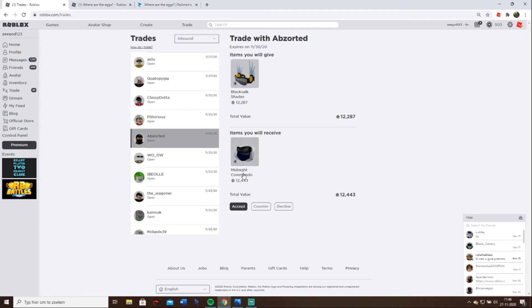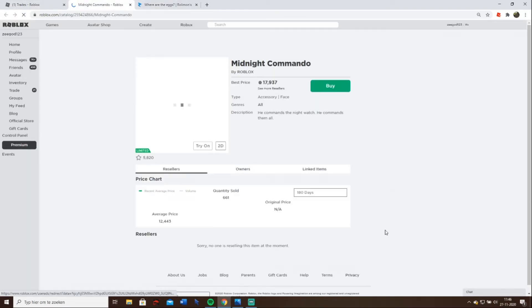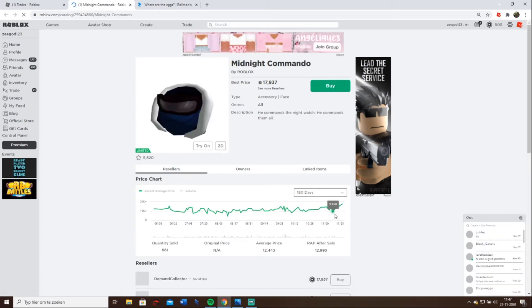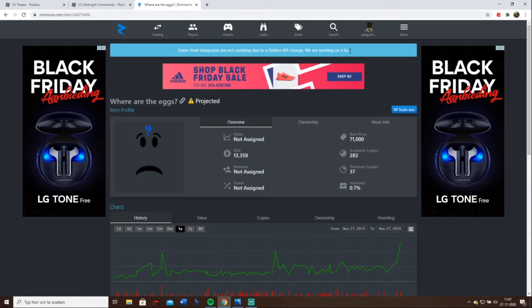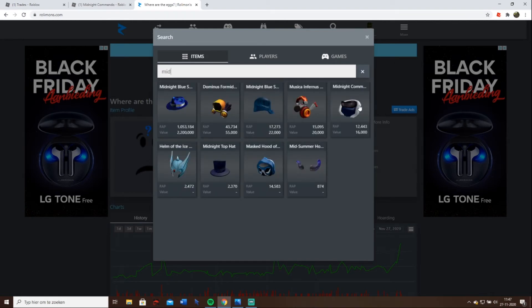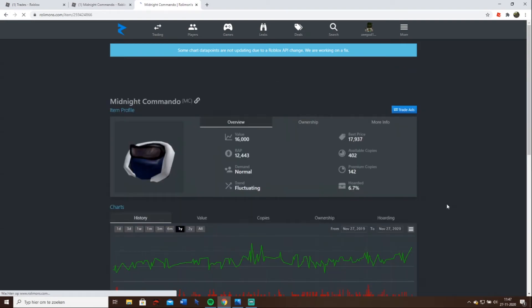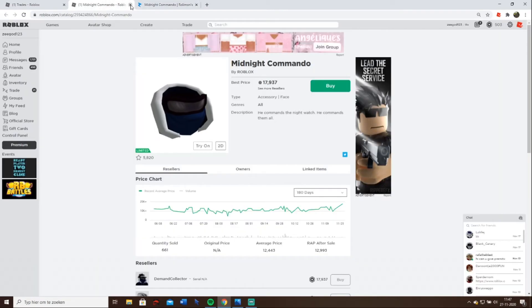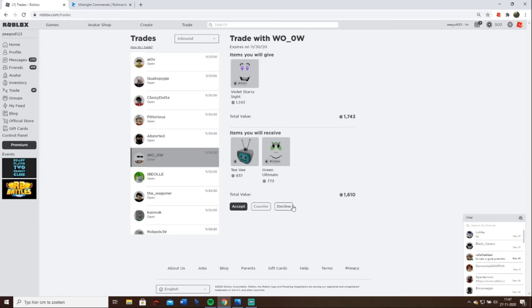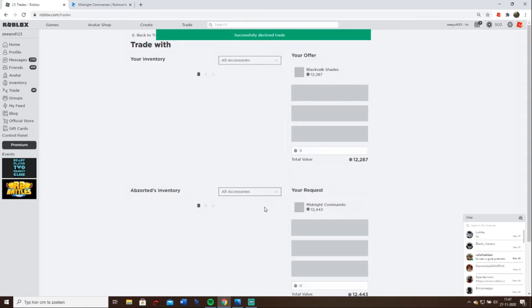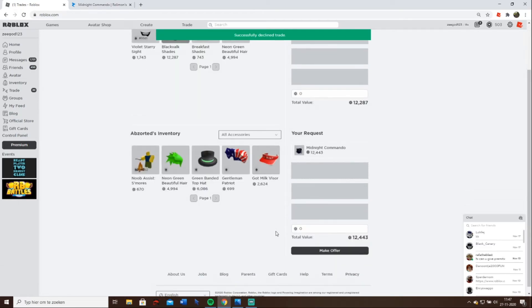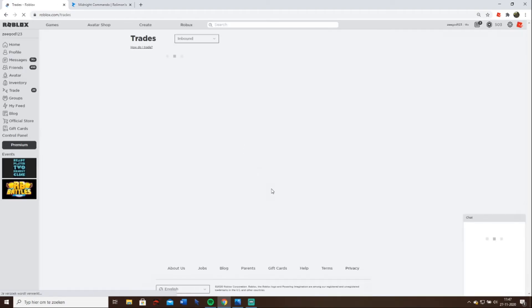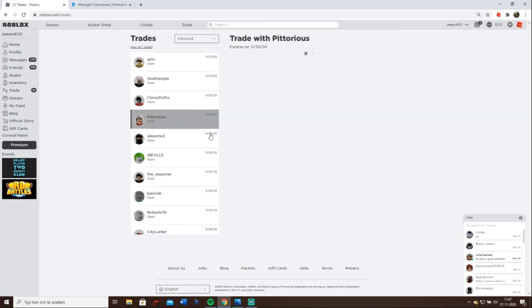This one is interesting though. Midnight Commando. I know this one has value. I hope it has value. If I look at it, it does have value. So that's a very good one to know and to keep in inbound. I definitely will keep it inbound. If this one shoots up again I can accept it of course. Let's first see if he still has it. Nope, of course not. I'm just gonna decline it. Sadly those people don't have the items anymore. I'm just gonna decline it all.